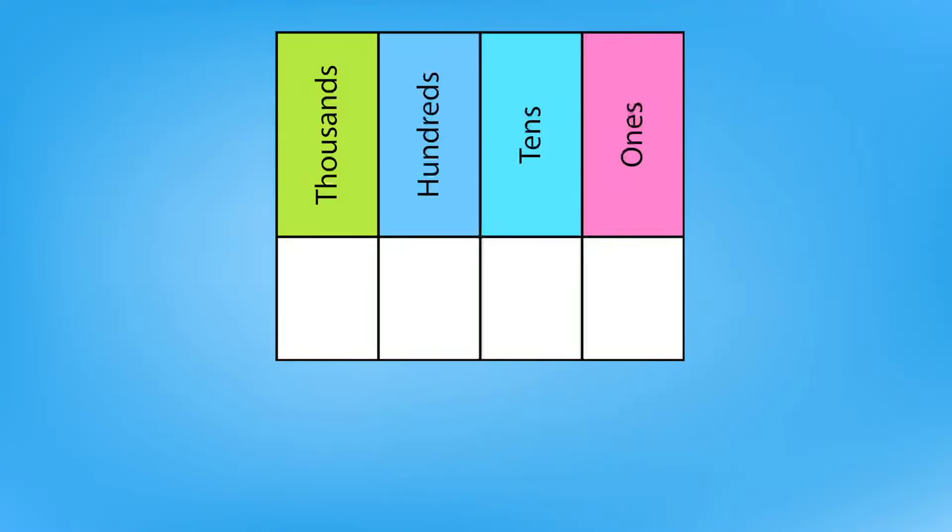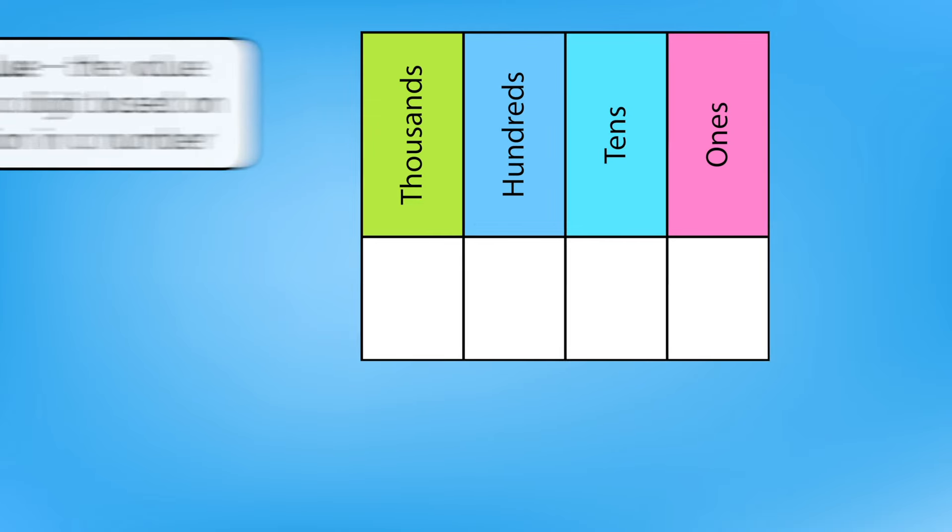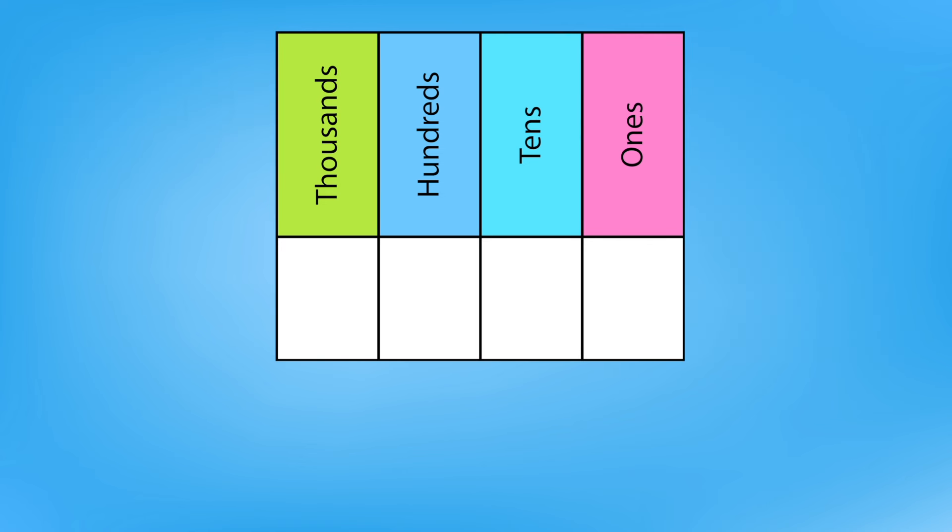Oh, it's been a while since we've worked with place value. Remember, place value is the value given to a digit based on its location in a number. For example, 1 on its own has a value of 1.